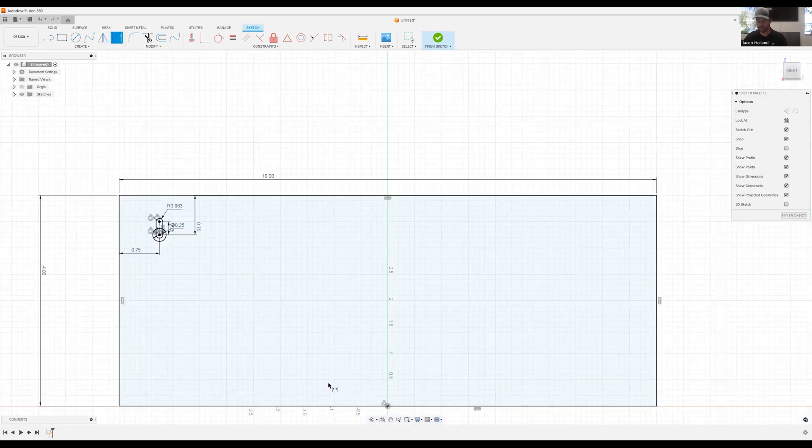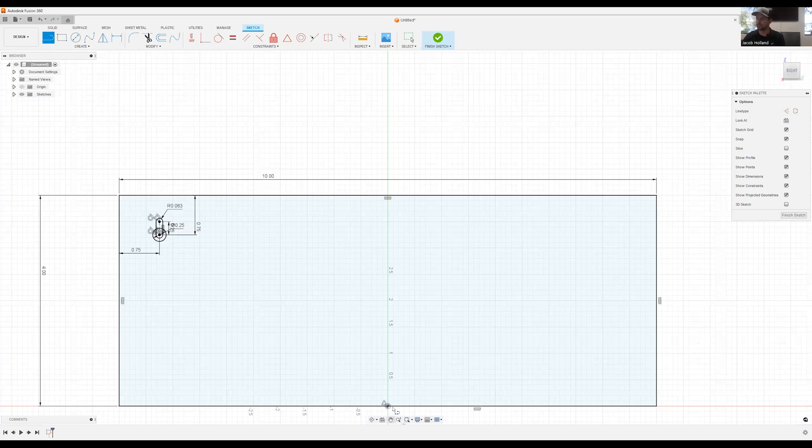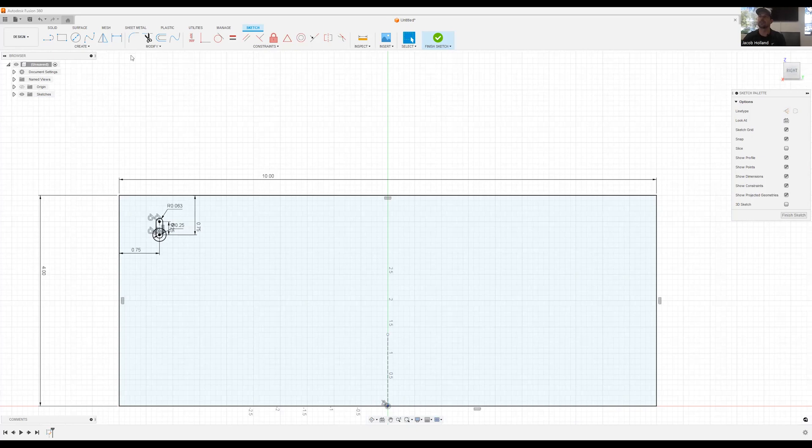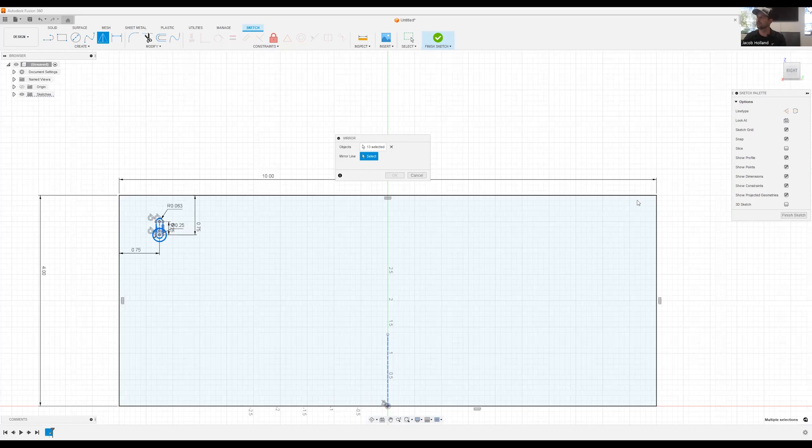Now that we have that, I'm going to draw a construction line in the middle. This is going to allow me to mirror this over. We're going to mirror, I'm going to just kind of window select these and mirror it over. So now we have that same feature on the opposite side.